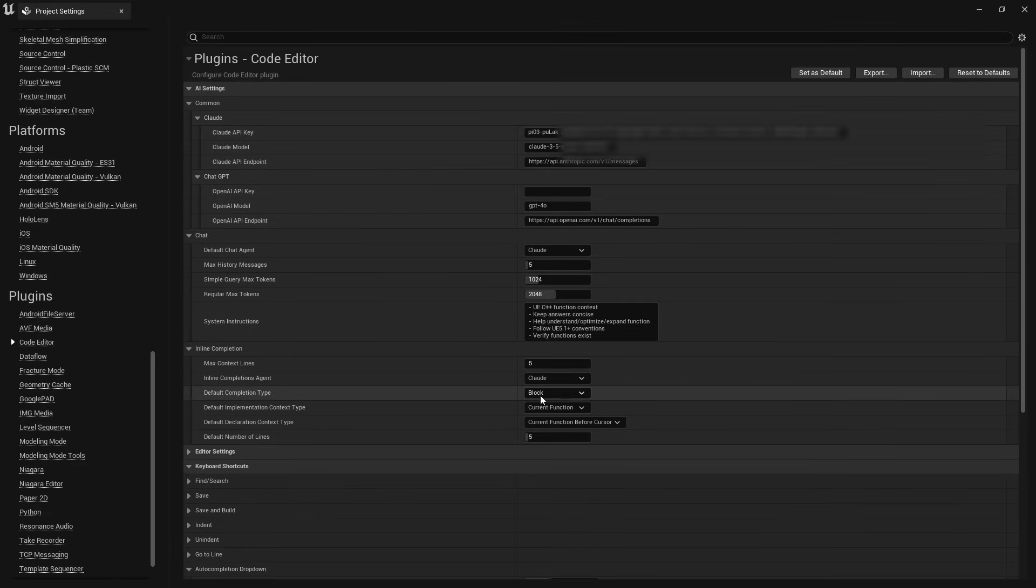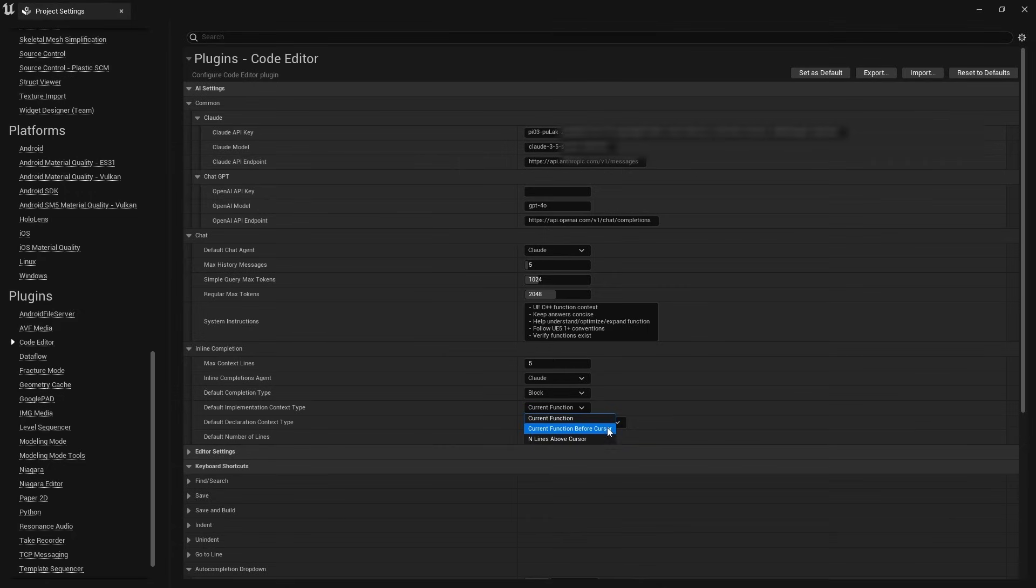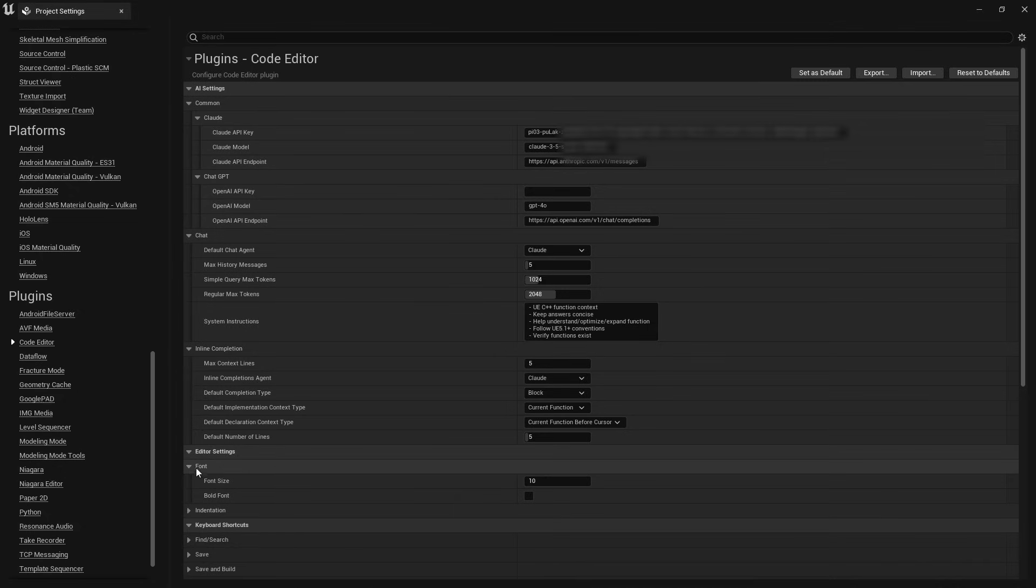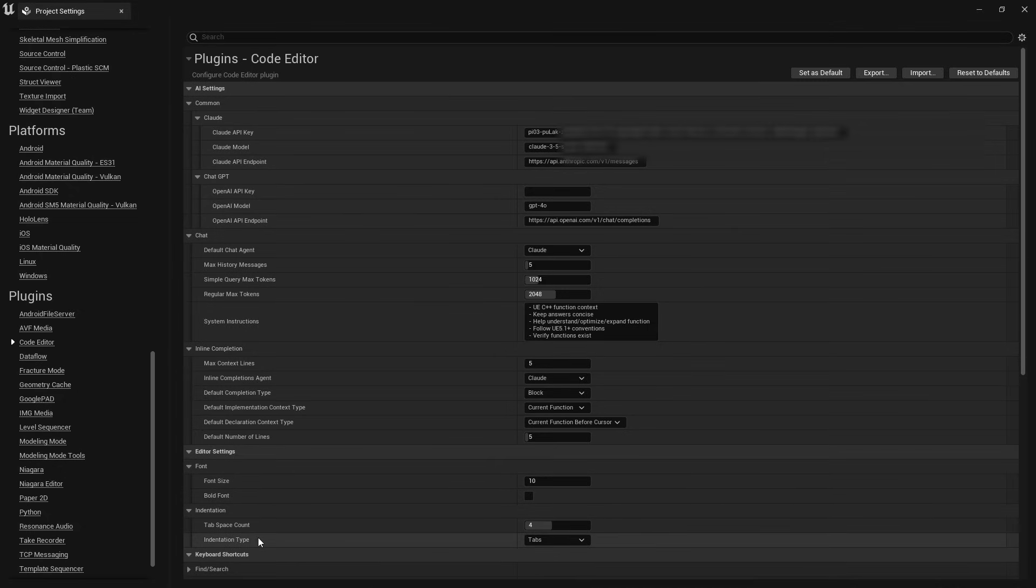In the settings, you can configure which model you want to use by default and set the default behavior for inline AI completions. The settings also include standard text editor options like font size, theme preferences, and key bindings.